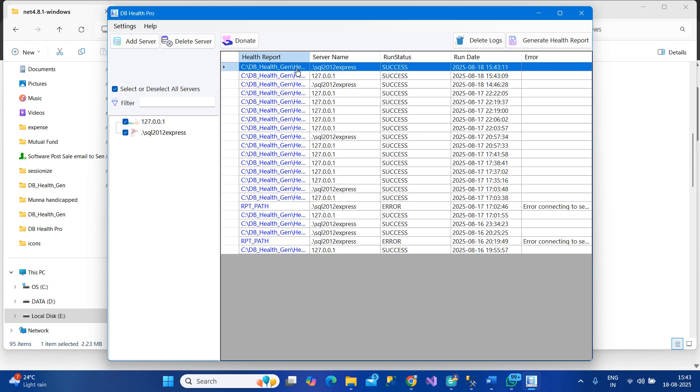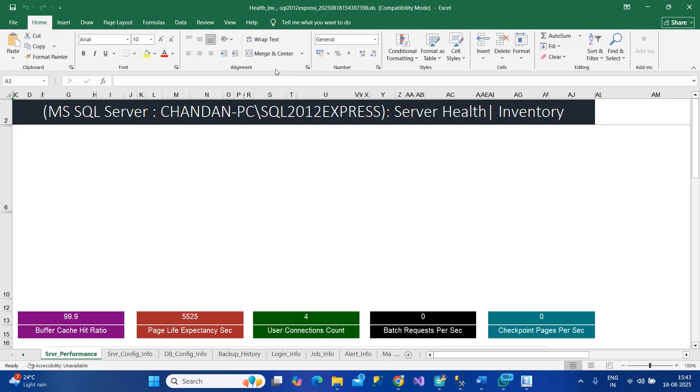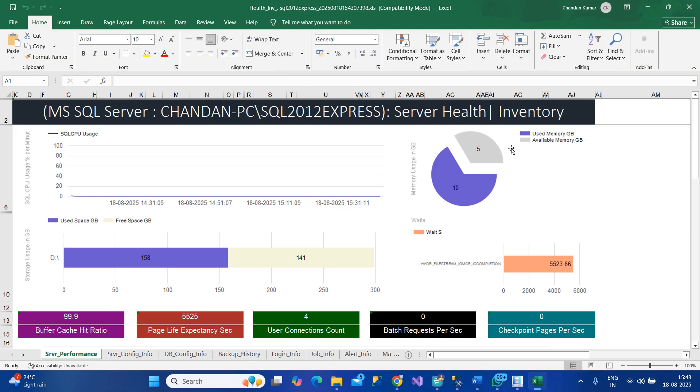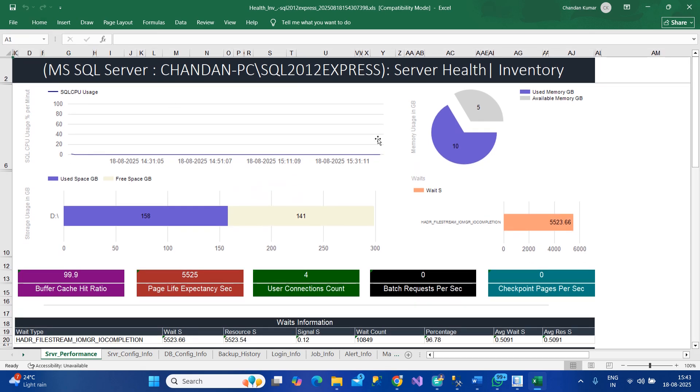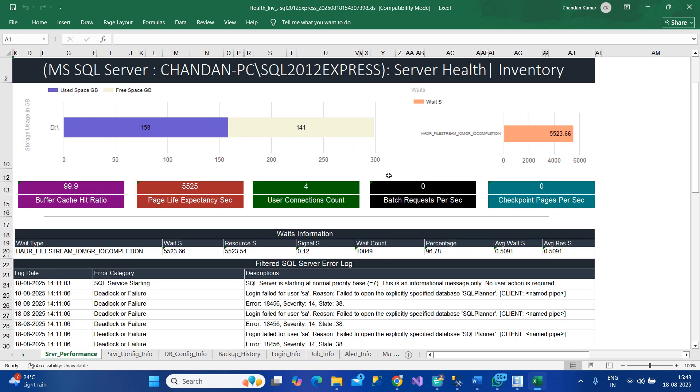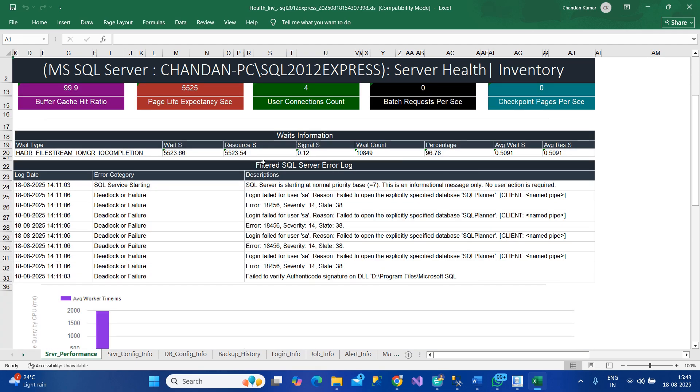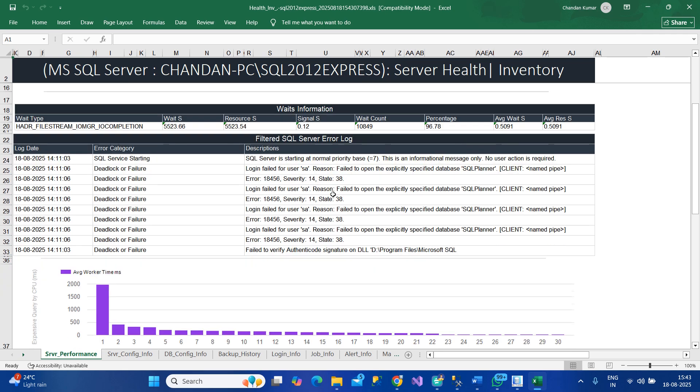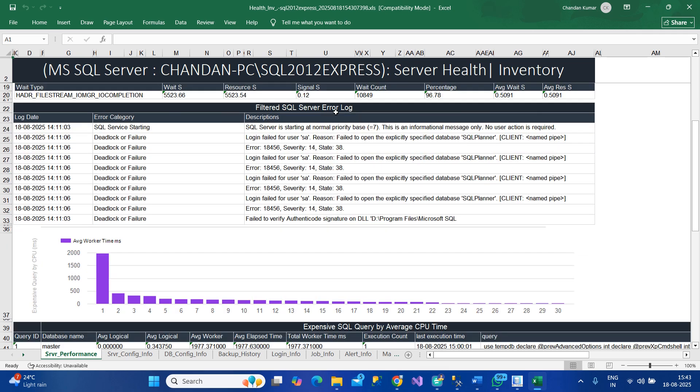If you click on that particular server, you have a nicely designed report on the performance of the database server. You have everything like storage, CPU waits, memory, and performance counters.